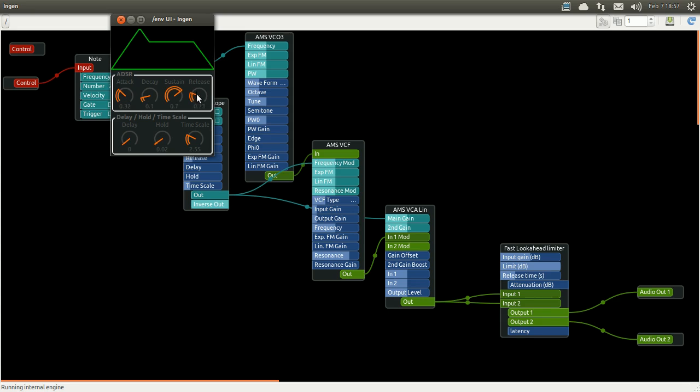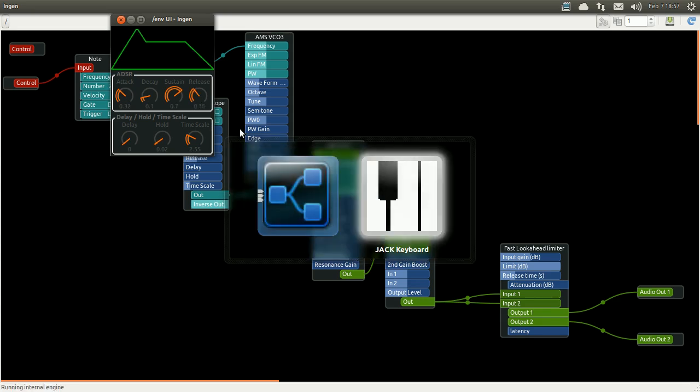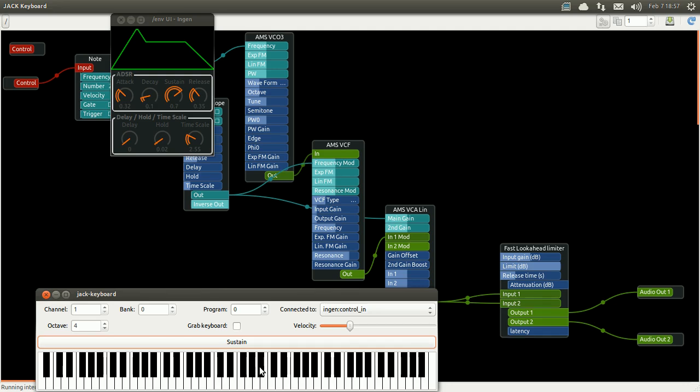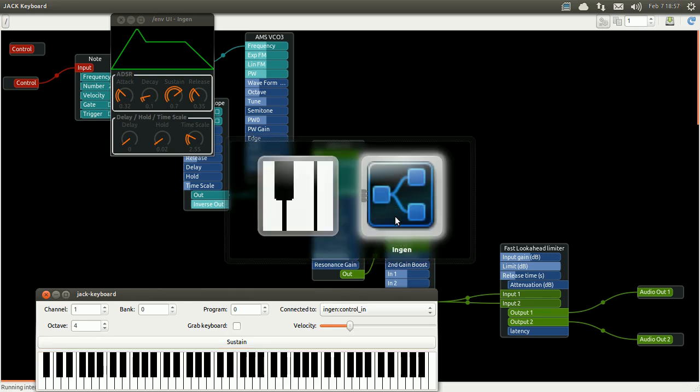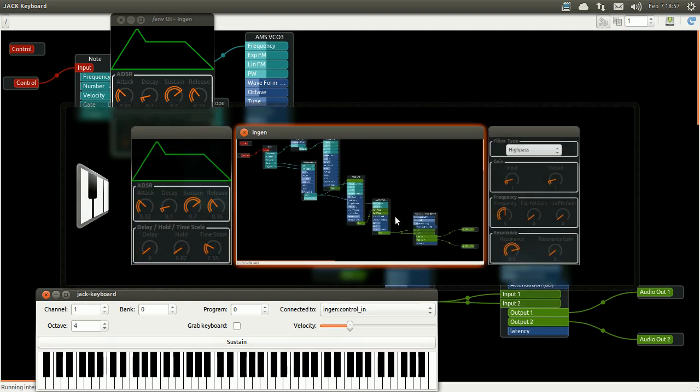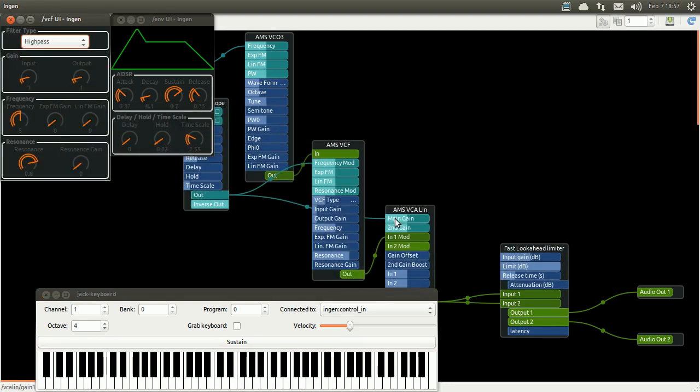I just make the attack and release much slower. Back to my keyboard. And you can now really hear the envelope driving the voltage control filter. I can go back into the VCF, change the type of filter to a low pass, for example. And you'll be able to hear again how it drives this type of effect.